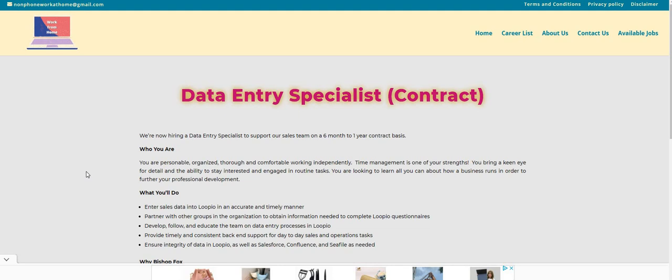Let me know in the comments, should I post these high paying jobs or should I keep the non-phone jobs coming? All you guys have to do is just type non-phone or high paying down below in the comment section. I want to hear from our subscribers.